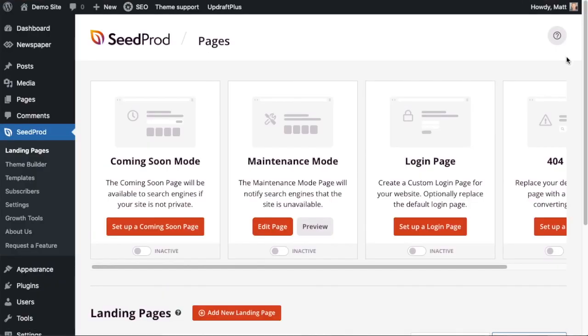So now all we have to do to enable maintenance mode for this website is click the toggle switch from inactive to active.